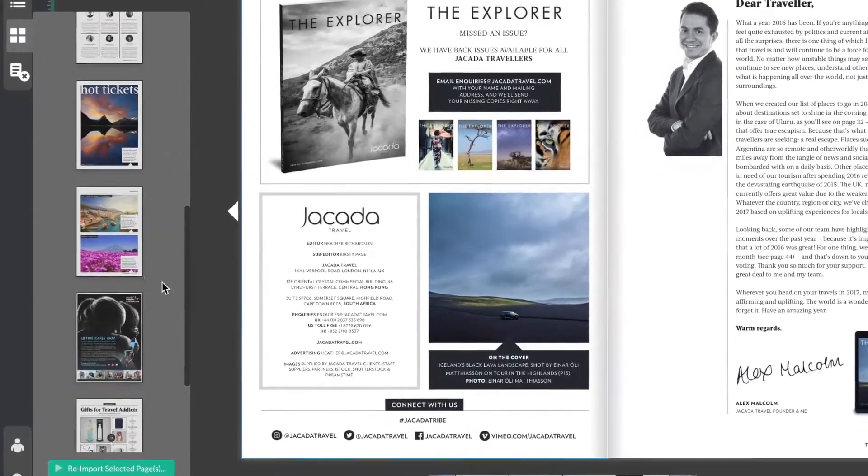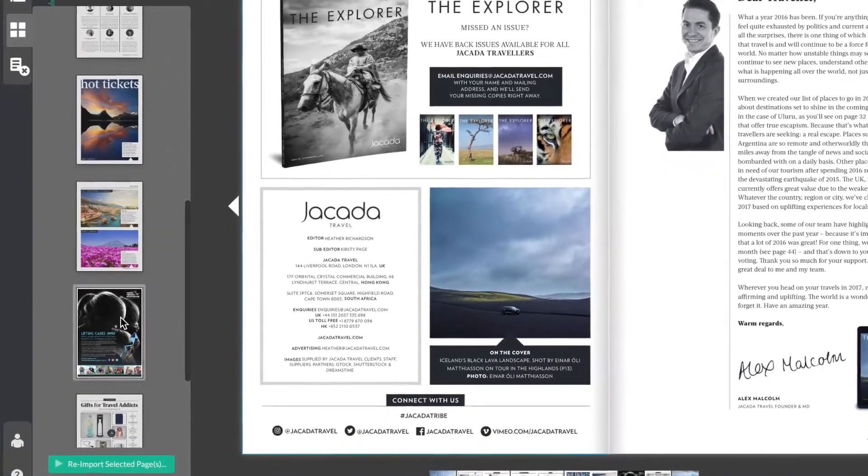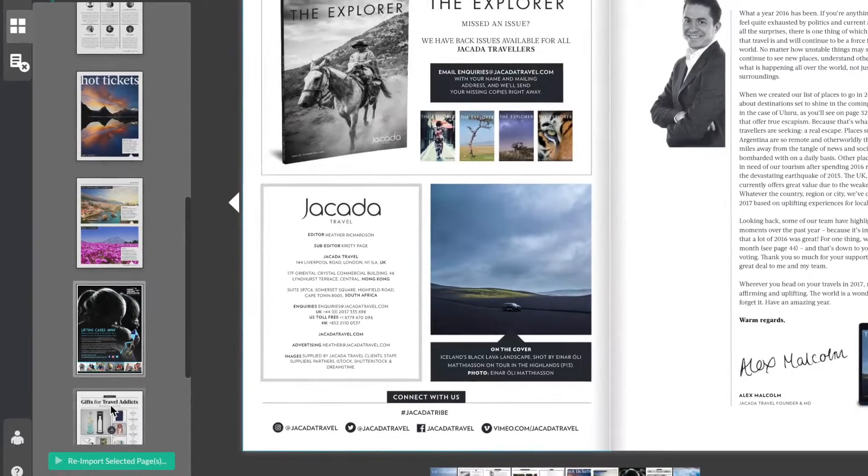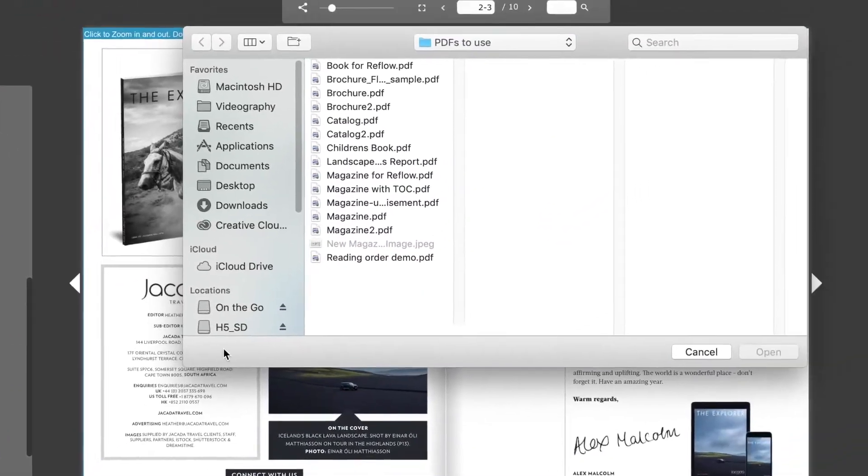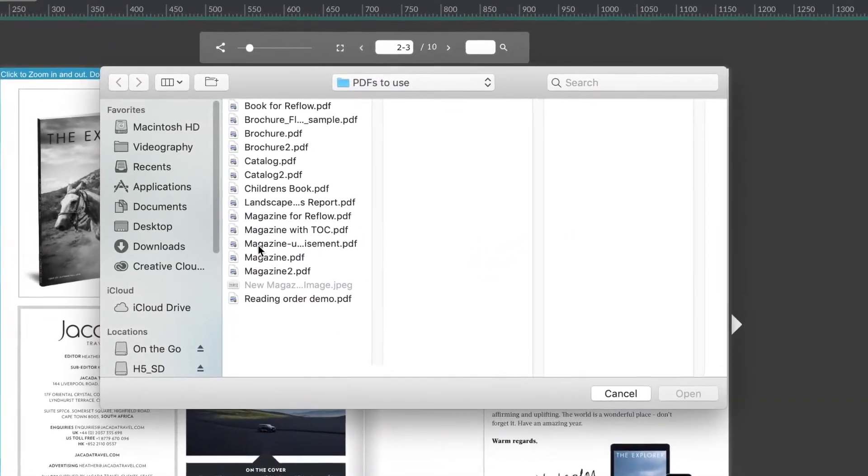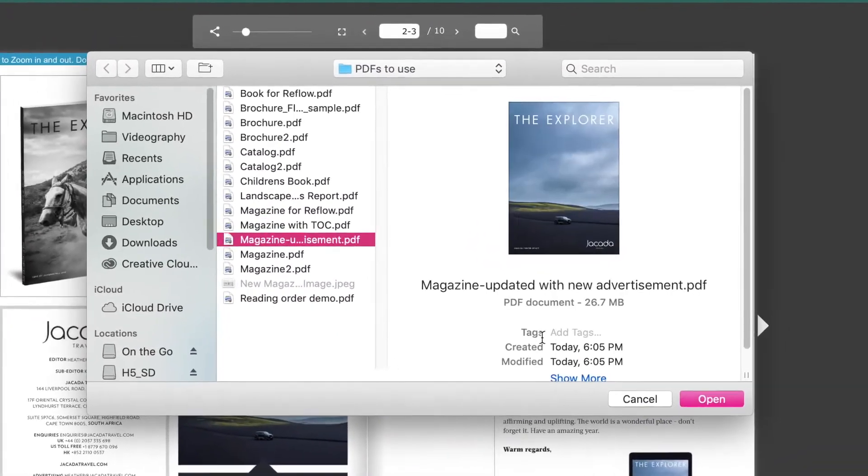Select it, then hit the re-import selected pages button. Now you can choose the publication with the required changes.